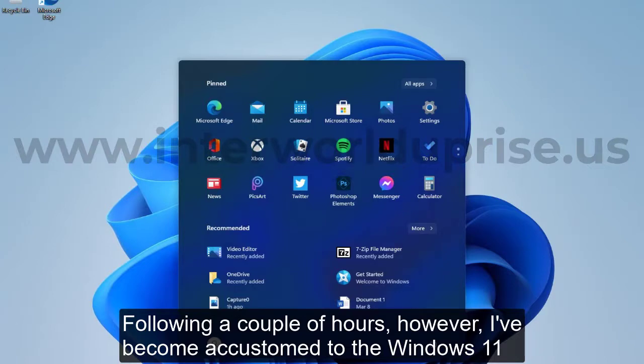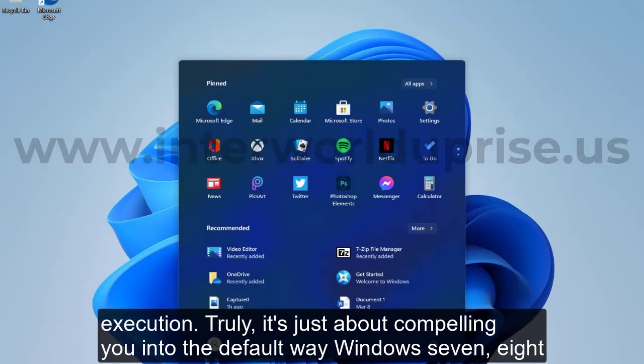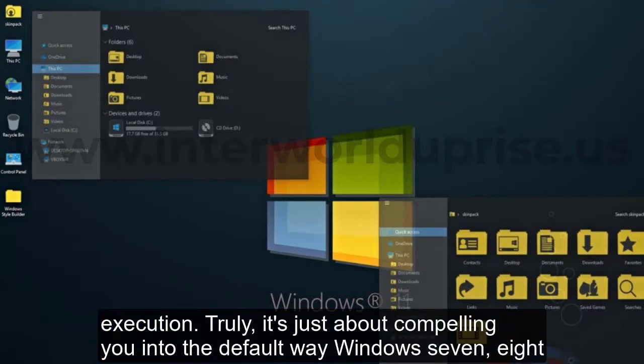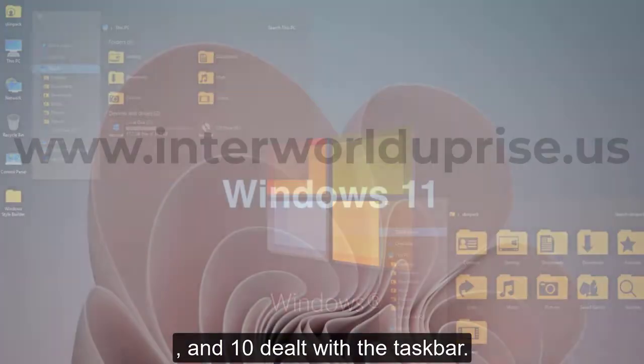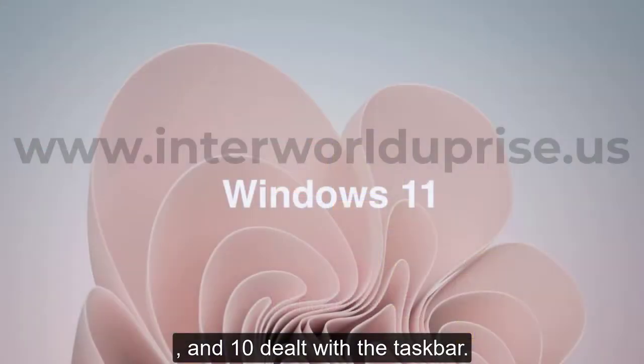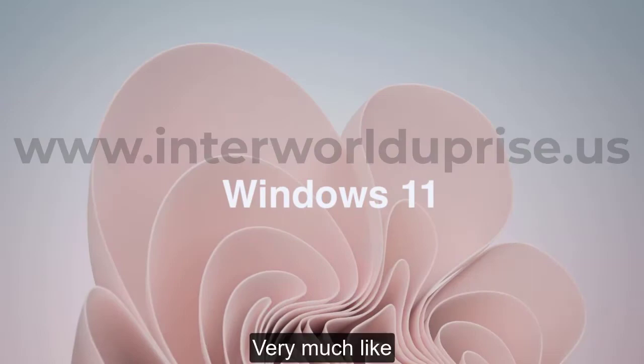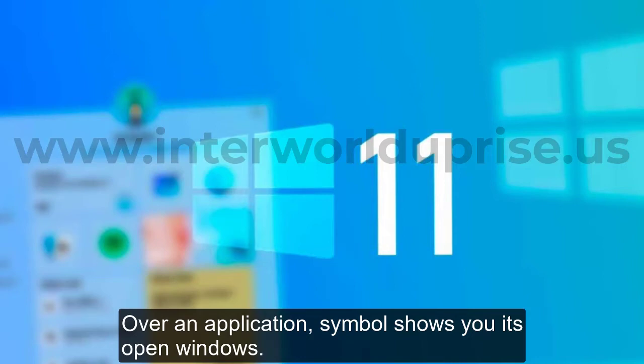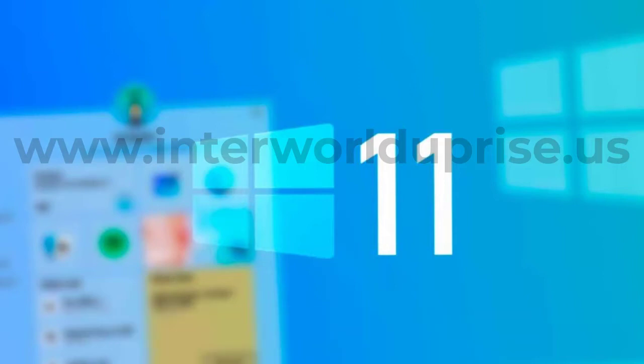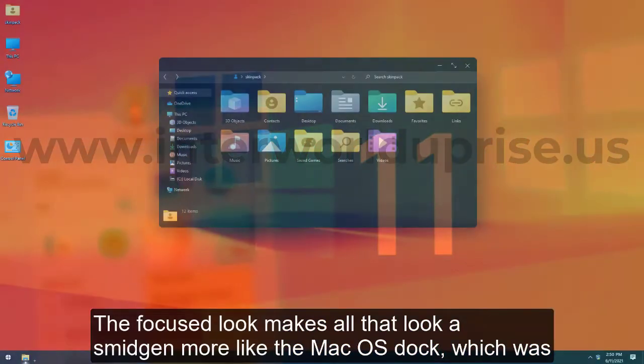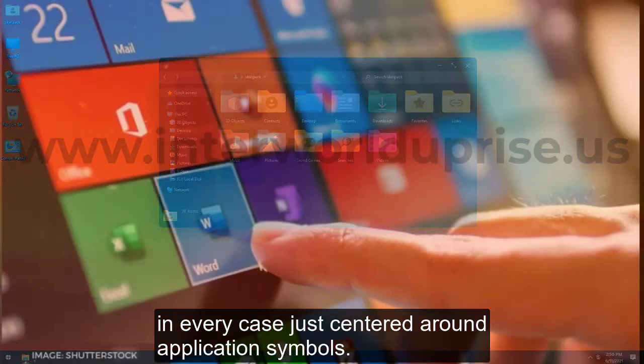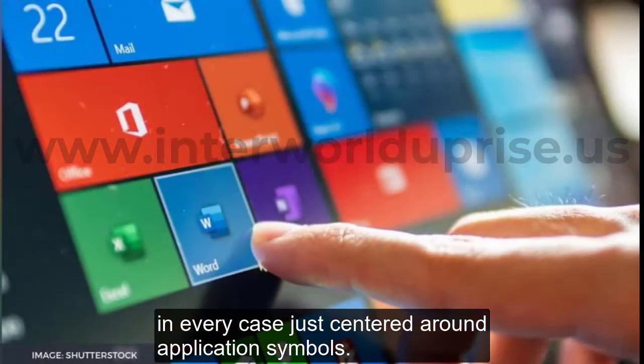Following a few hours, I've become accustomed to the Windows 11 execution. It's basically forcing you into the default way Windows 7, 8, and 10 dealt with the taskbar. Just like before, hovering over an application icon shows you its open windows.